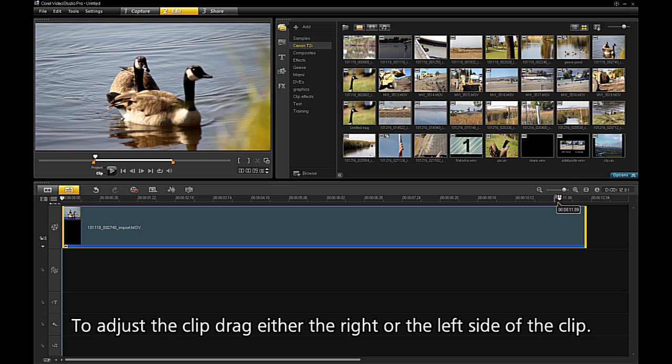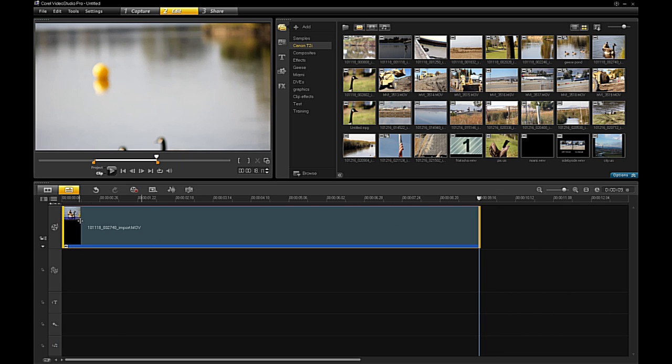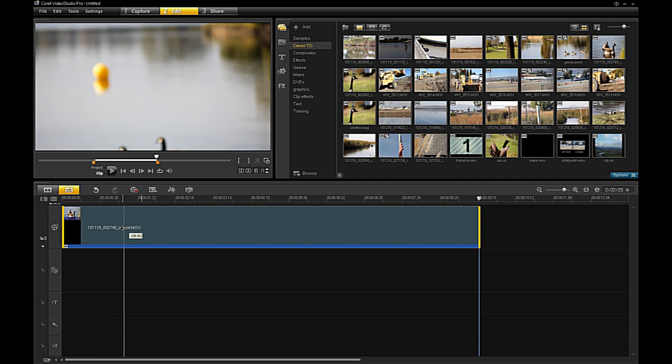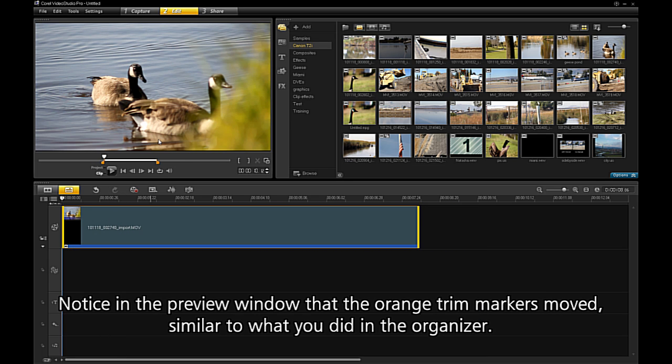To adjust the clip, drag either the right or the left side of the clip. Notice in the preview window that the orange trim markers moved as well, similar to what you did in the organizer.